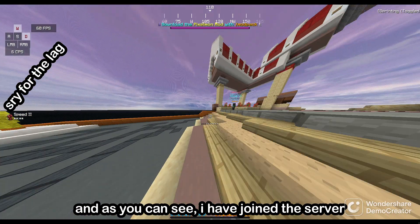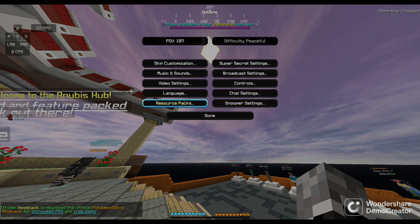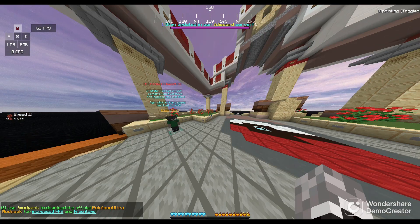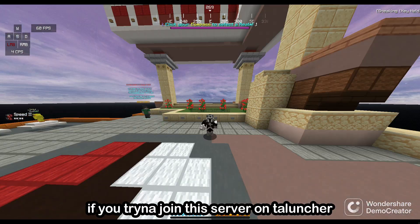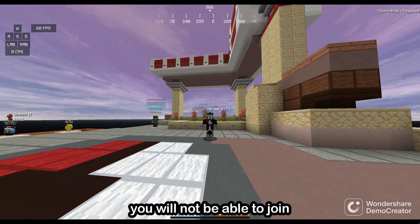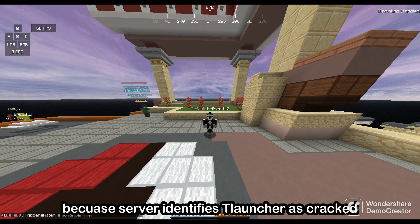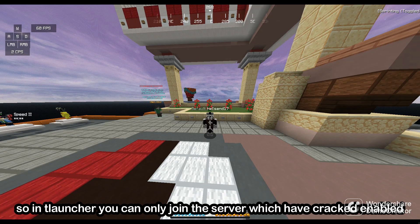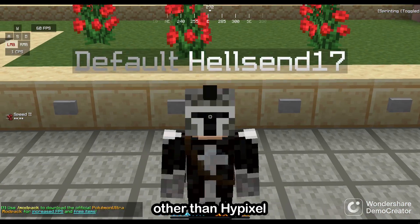If you're trying to join this server on T-Launcher, you're not able to join. Because T-Launcher is identified by the server as cracked. So when you join, you can only join servers which have cracked mode enabled. But with EasyMC, you can join most of the servers other than Hypixel.